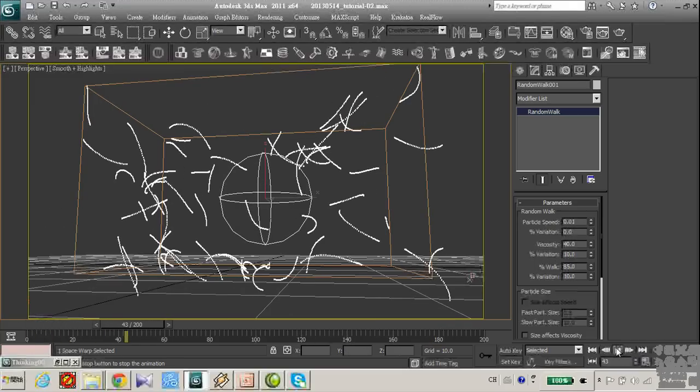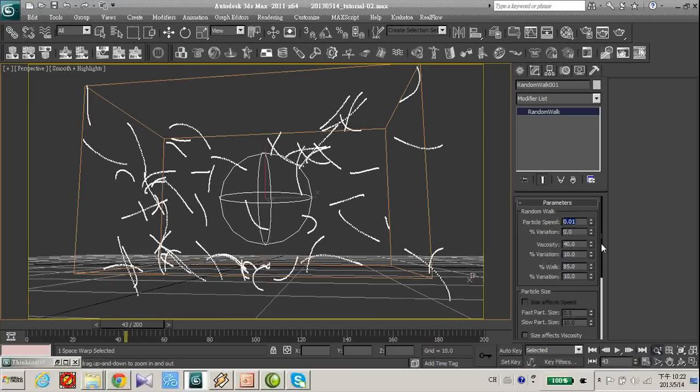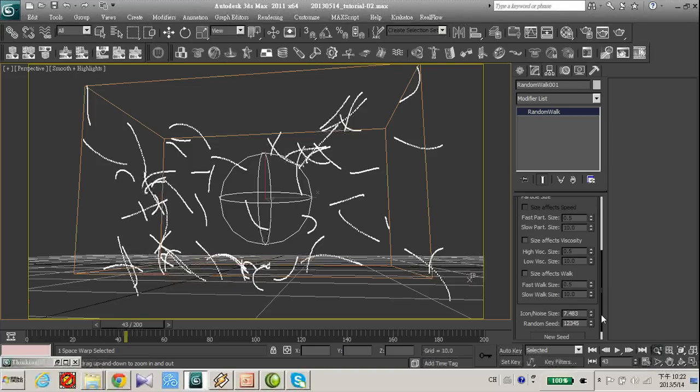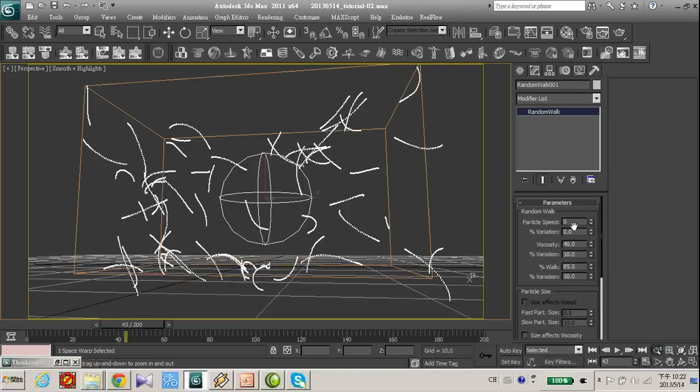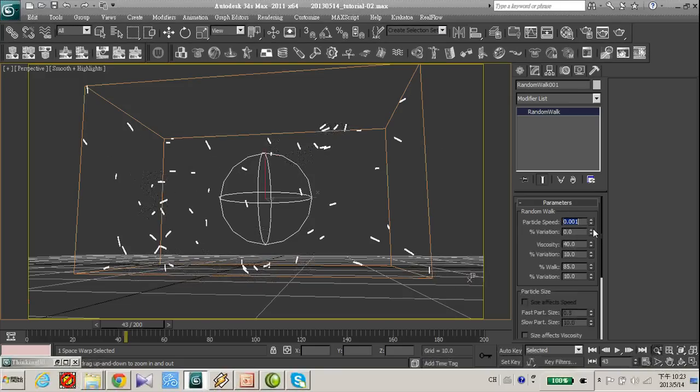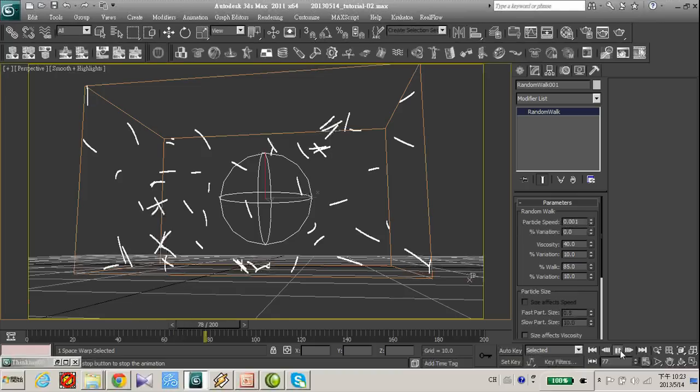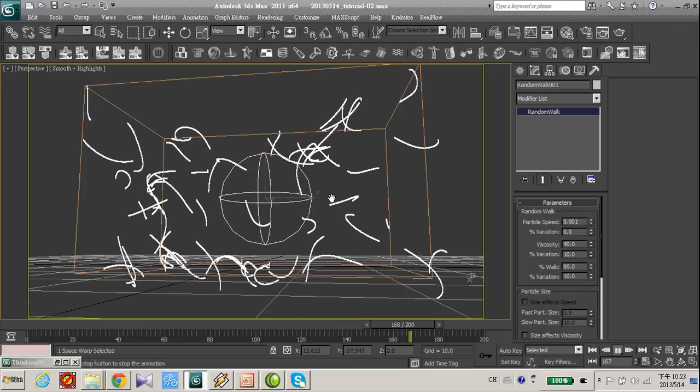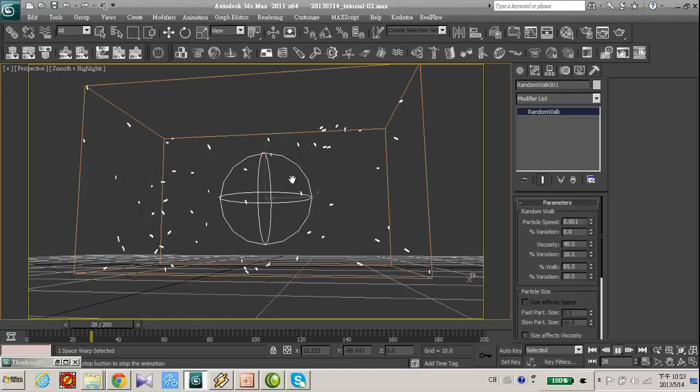And I want the movement to be more slow. So I decrease the particle speed to 0.001. So now the particle is extremely slow, but the movement is curvy.